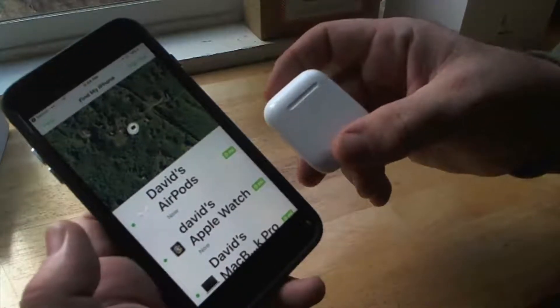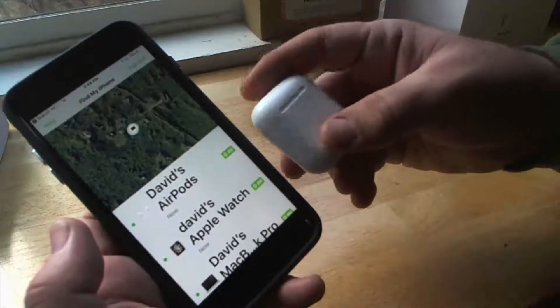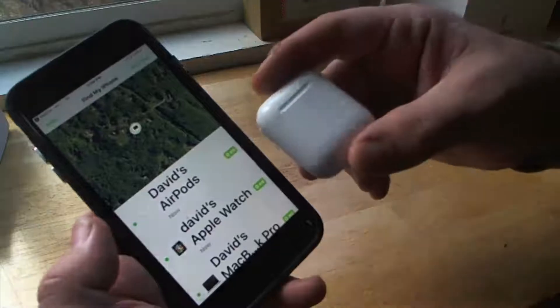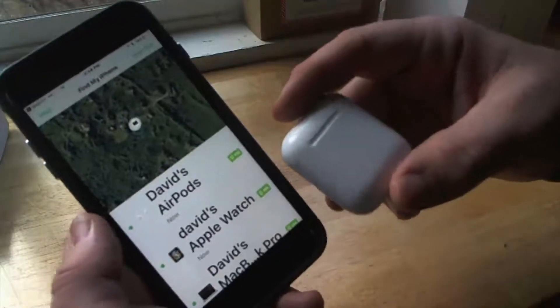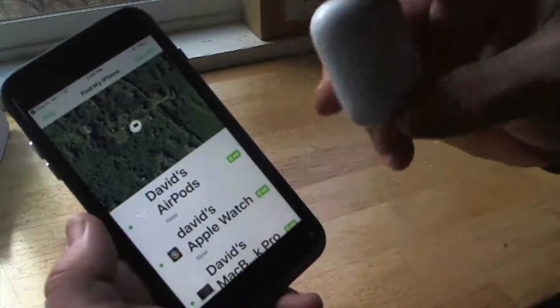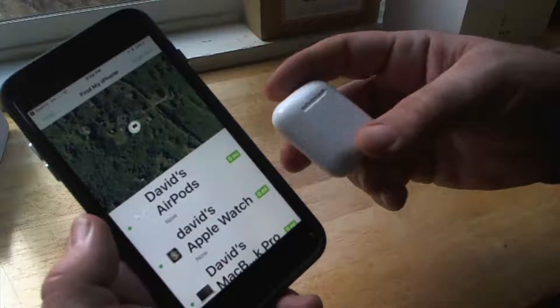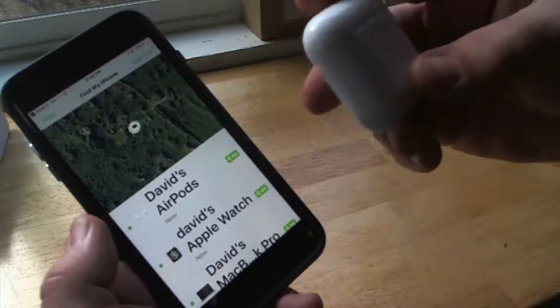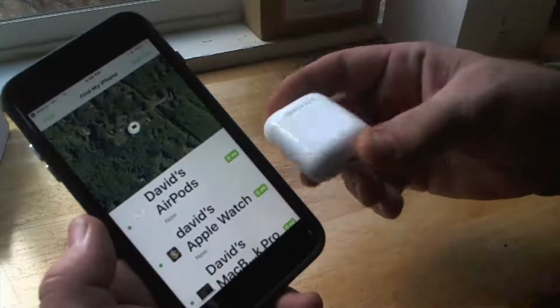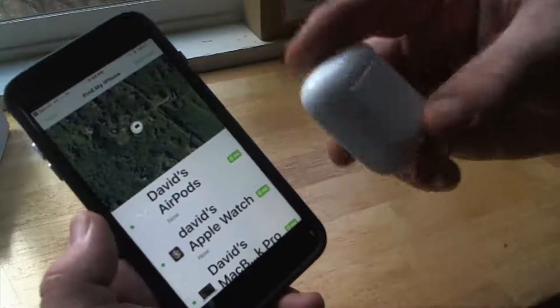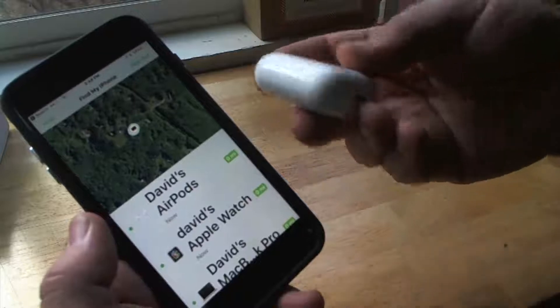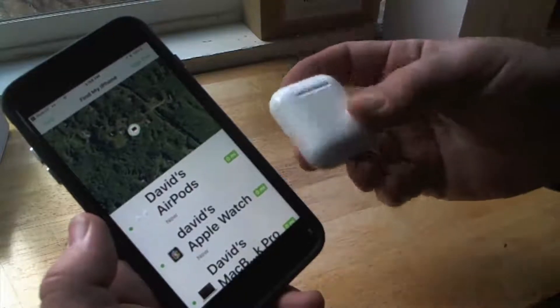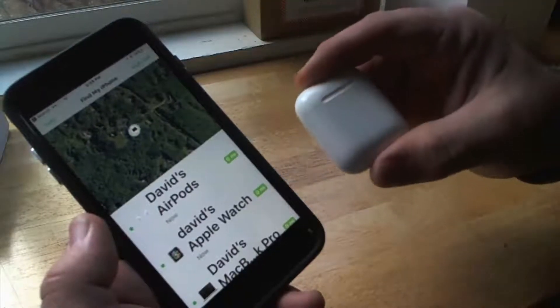But if I close the lid and the AirPods are inside, it's going to disappear from the list. So Apple has to do something in the next beta so that maybe they can use like NFC. So when you get close enough to your AirPods, it will activate it even though the lid's closed.